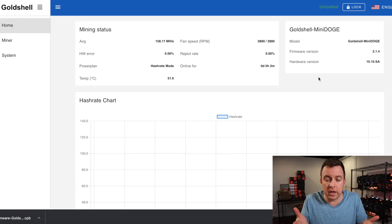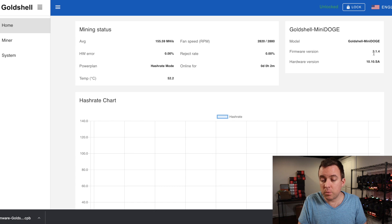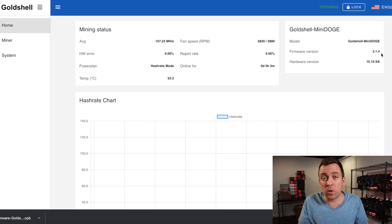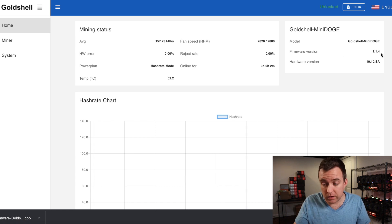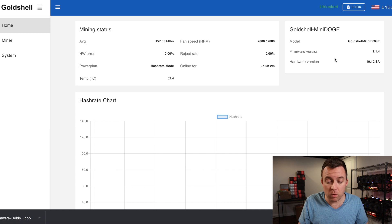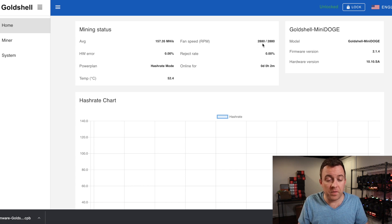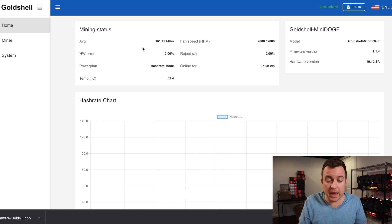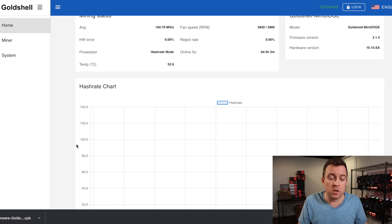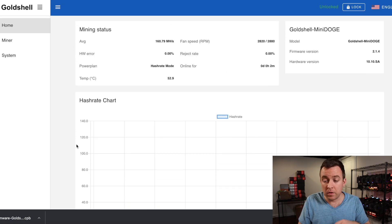Once you're in there, you'll see that it's got the latest firmware version of whatever you downgraded to. So in this case, the 2.1.4. And then of course, you can see the current fan speed, average, mega hash, things like that, blah, blah, blah. You guys know that stuff.